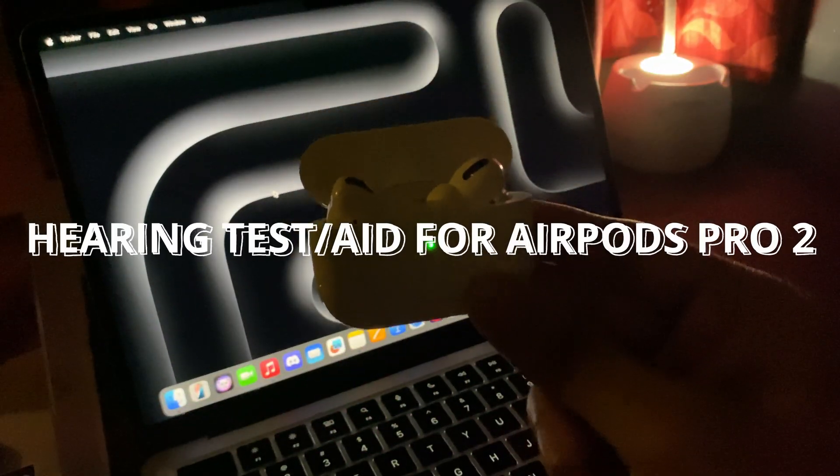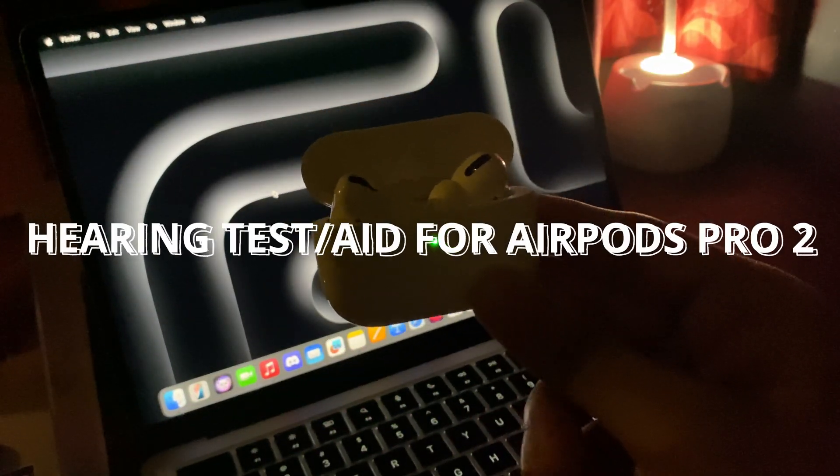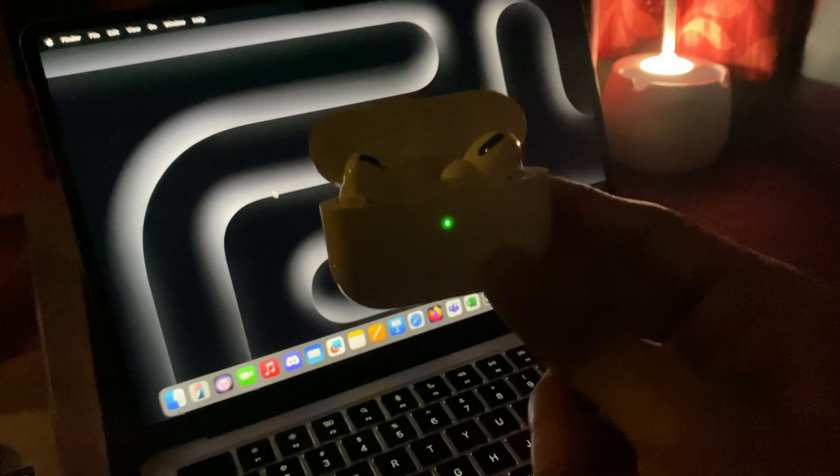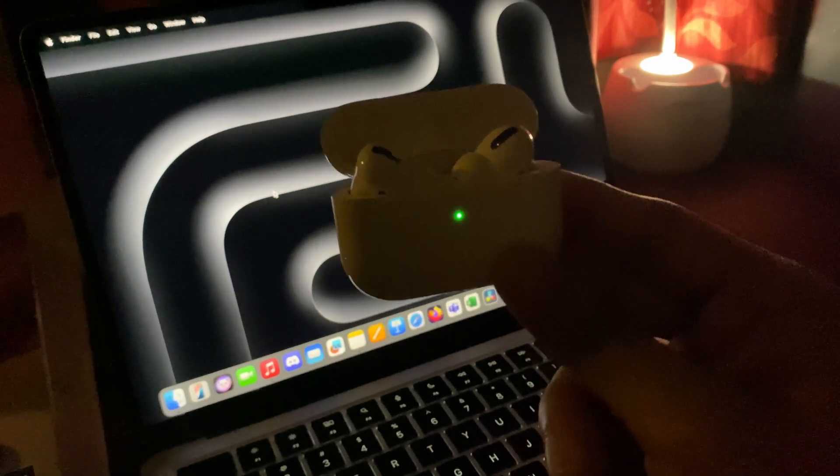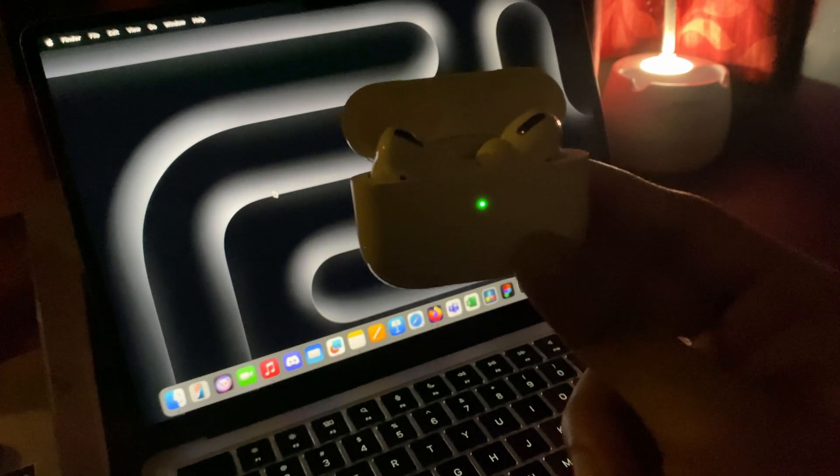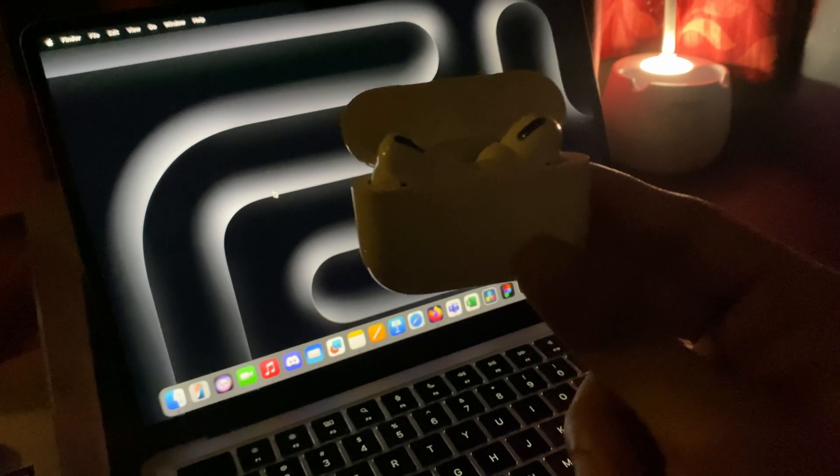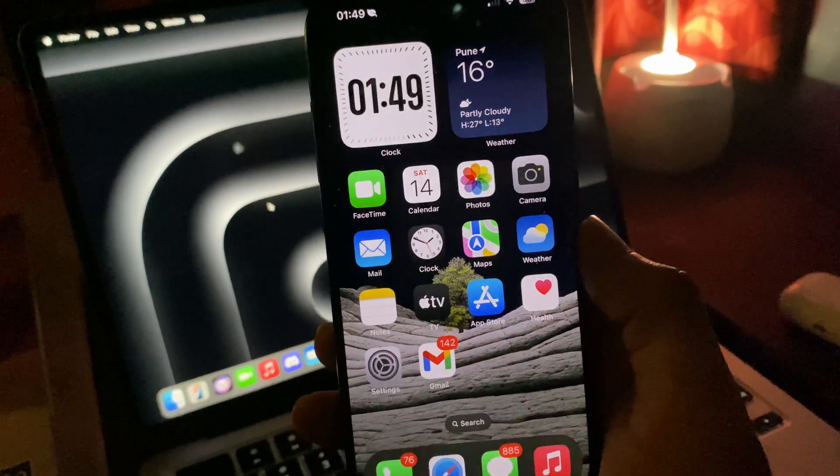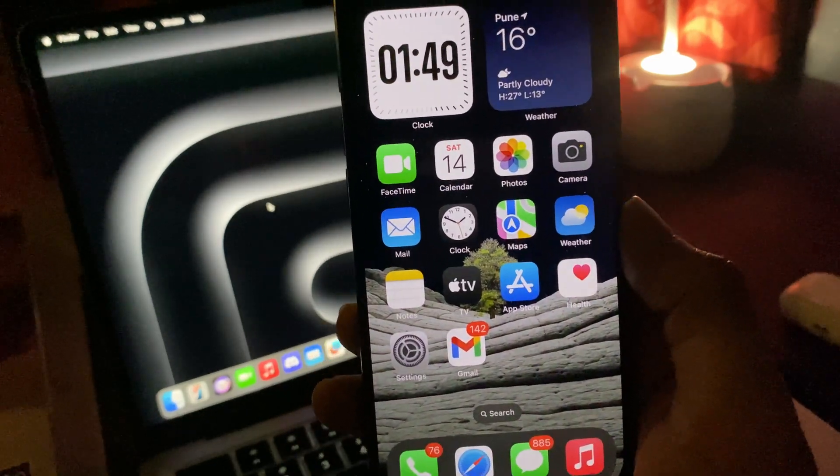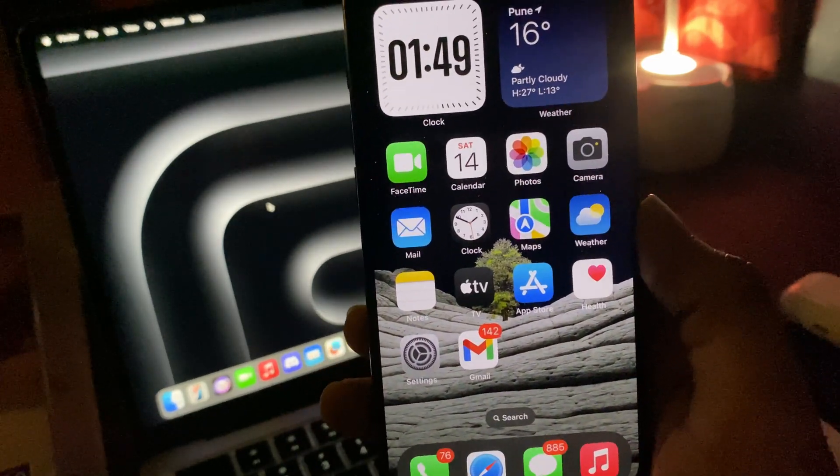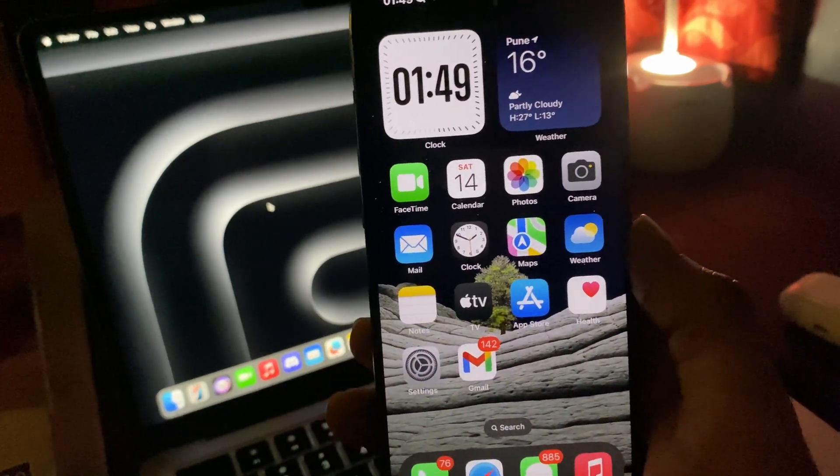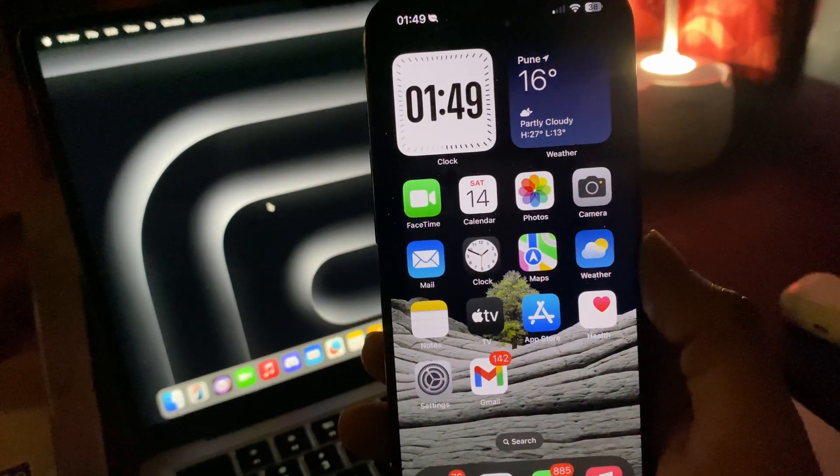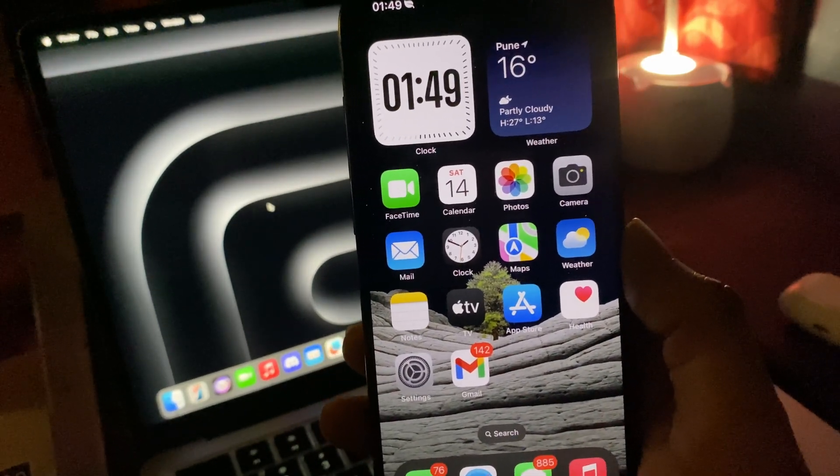With this update, AirPods Pro second generation do get the hearing aid and ear test feature that we saw in the Apple event. That's pretty much about some of the major features of iOS 18.2 for most of the iOS 18 supported devices.